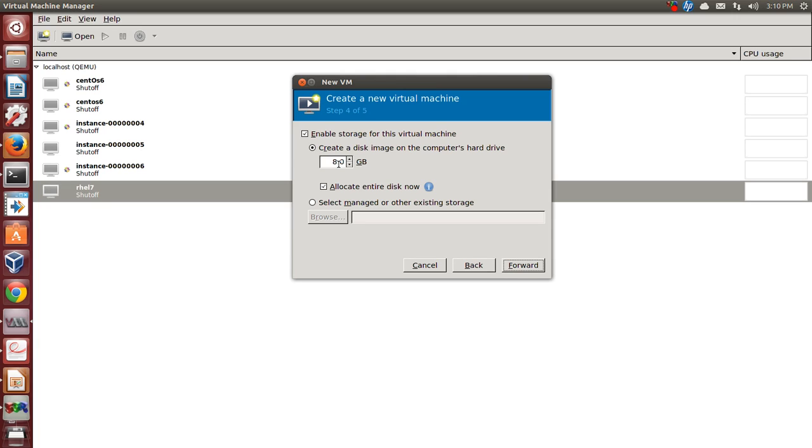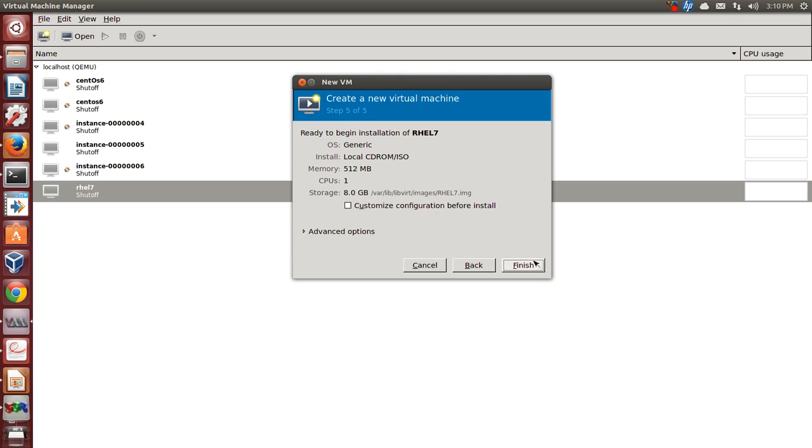8 GB of disk space is enough for us to perform this installation. We will take it forward and now click on finish.